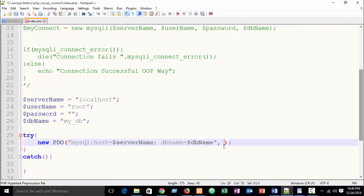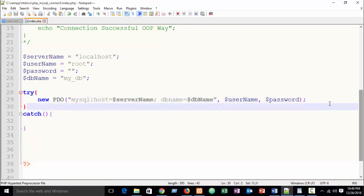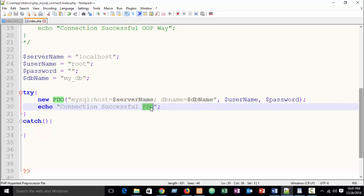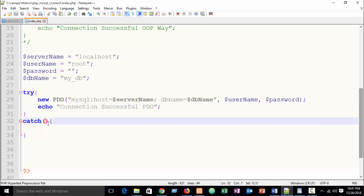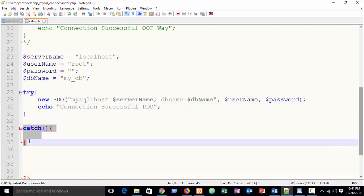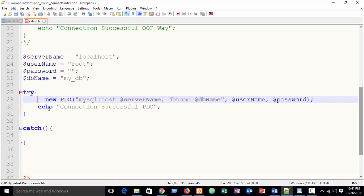After the connection string, use a comma and then pass your username and your password. Finally, you can echo a message — for example 'Connection successful - PDO' — so you can easily identify it. In the catch block you catch the exception: when the try block throws an exception, you catch it. You can also store this connection in a variable, like '$myConnect'.